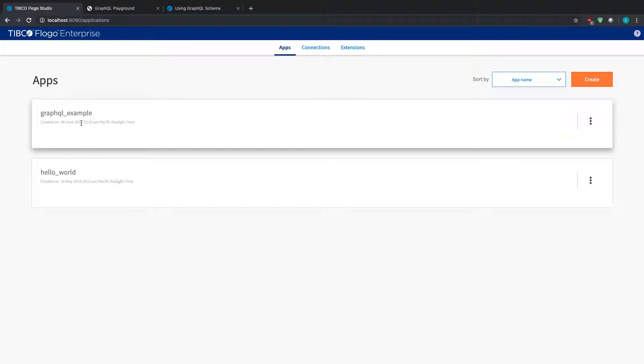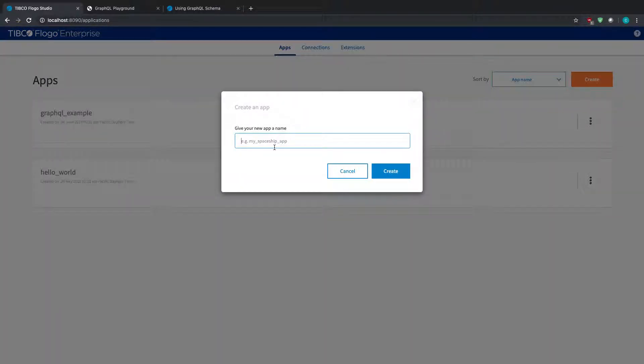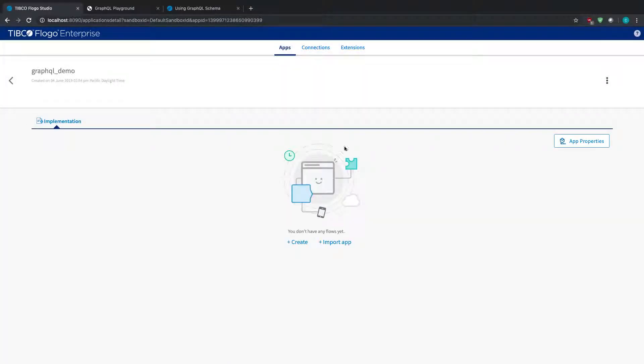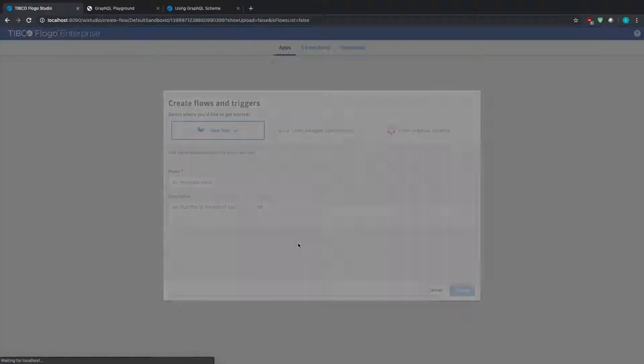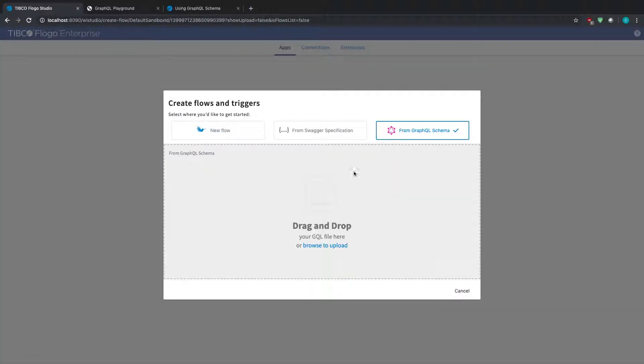To start off, we're going to go to our Flow Enterprise UI. I already have an example built, but I'll walk through how you would do this if you want to import a GraphQL file. Click on create, give it a new name like GraphQL demo, hit create. You have the choice to import or create a new app. I'm going to create from GraphQL schema.